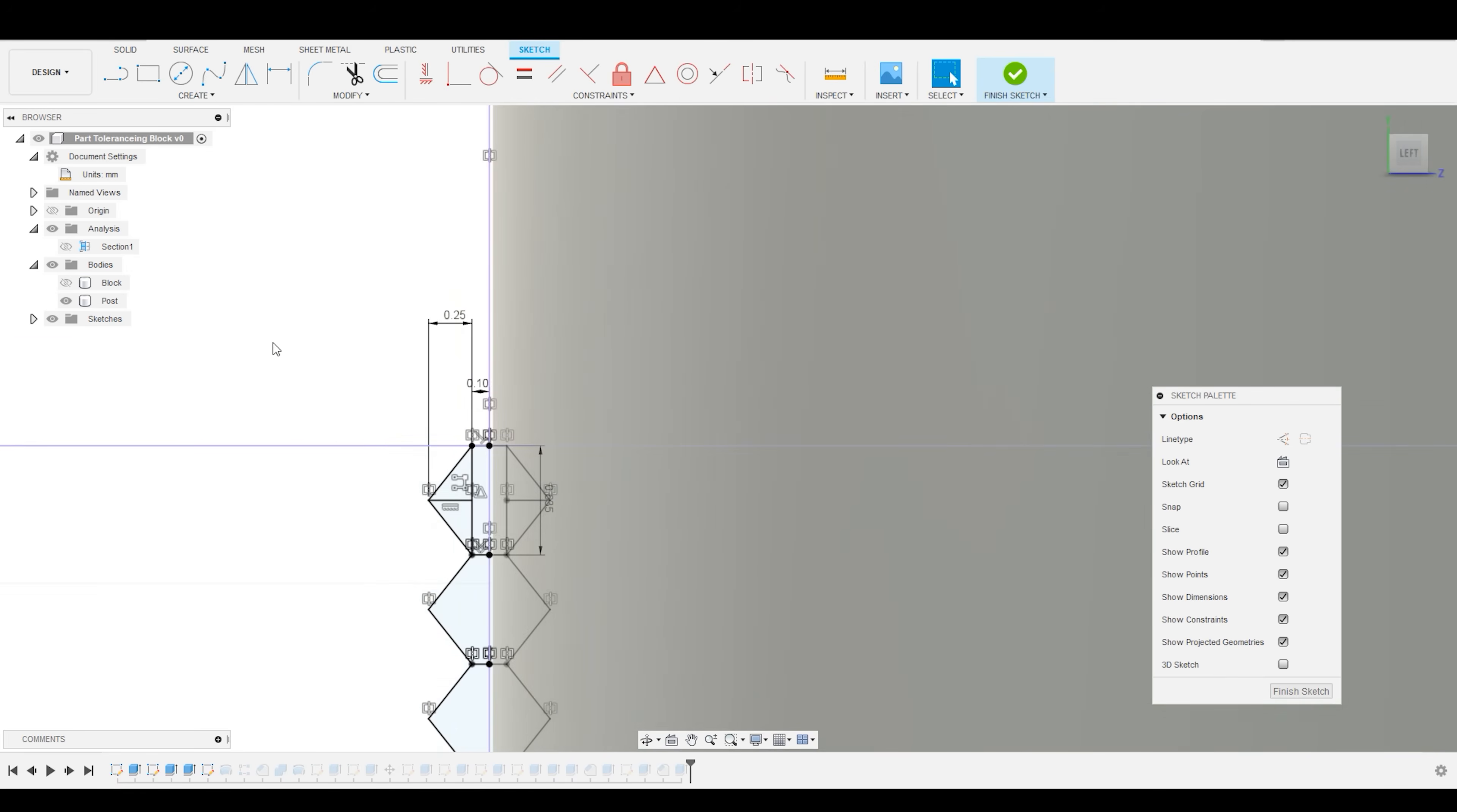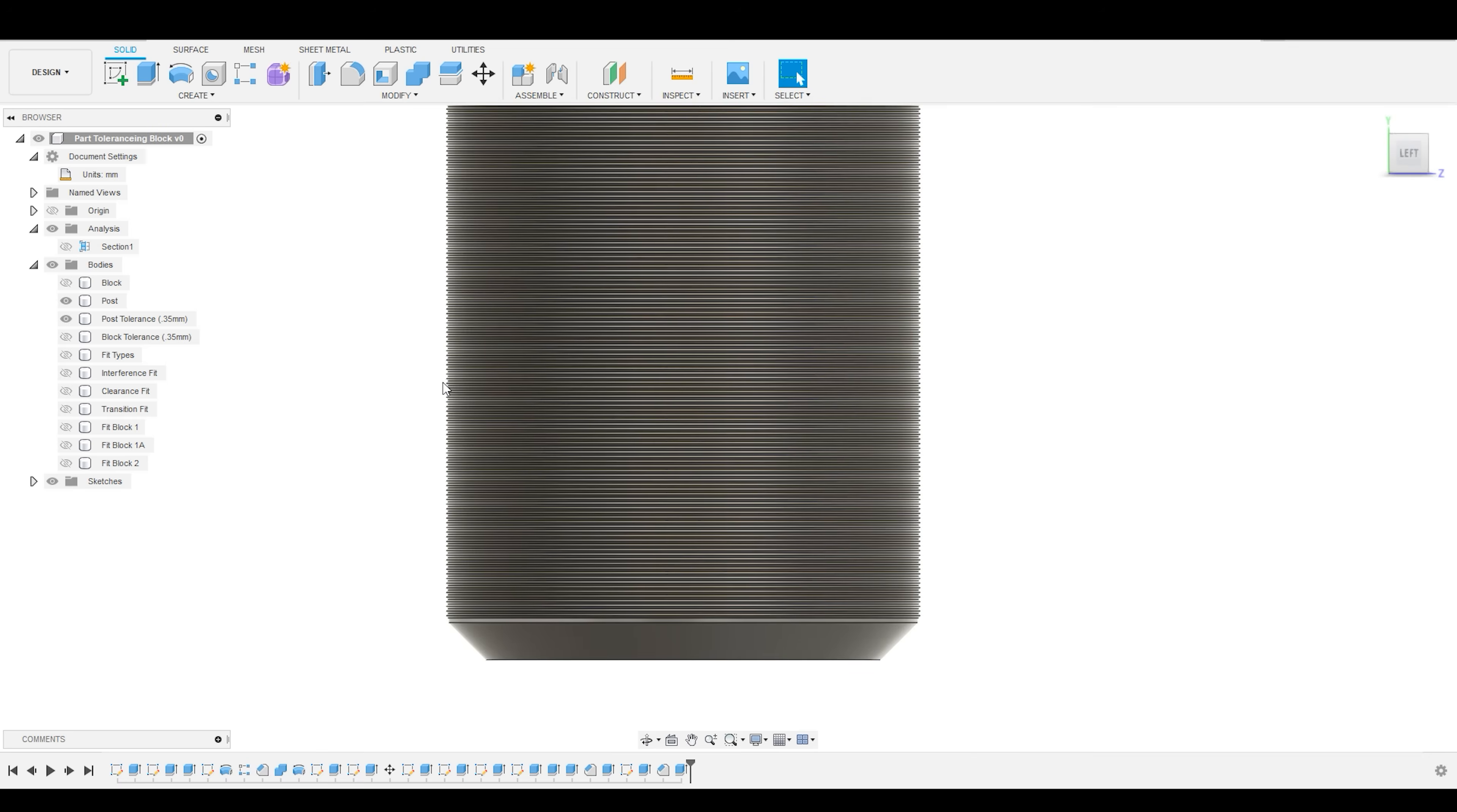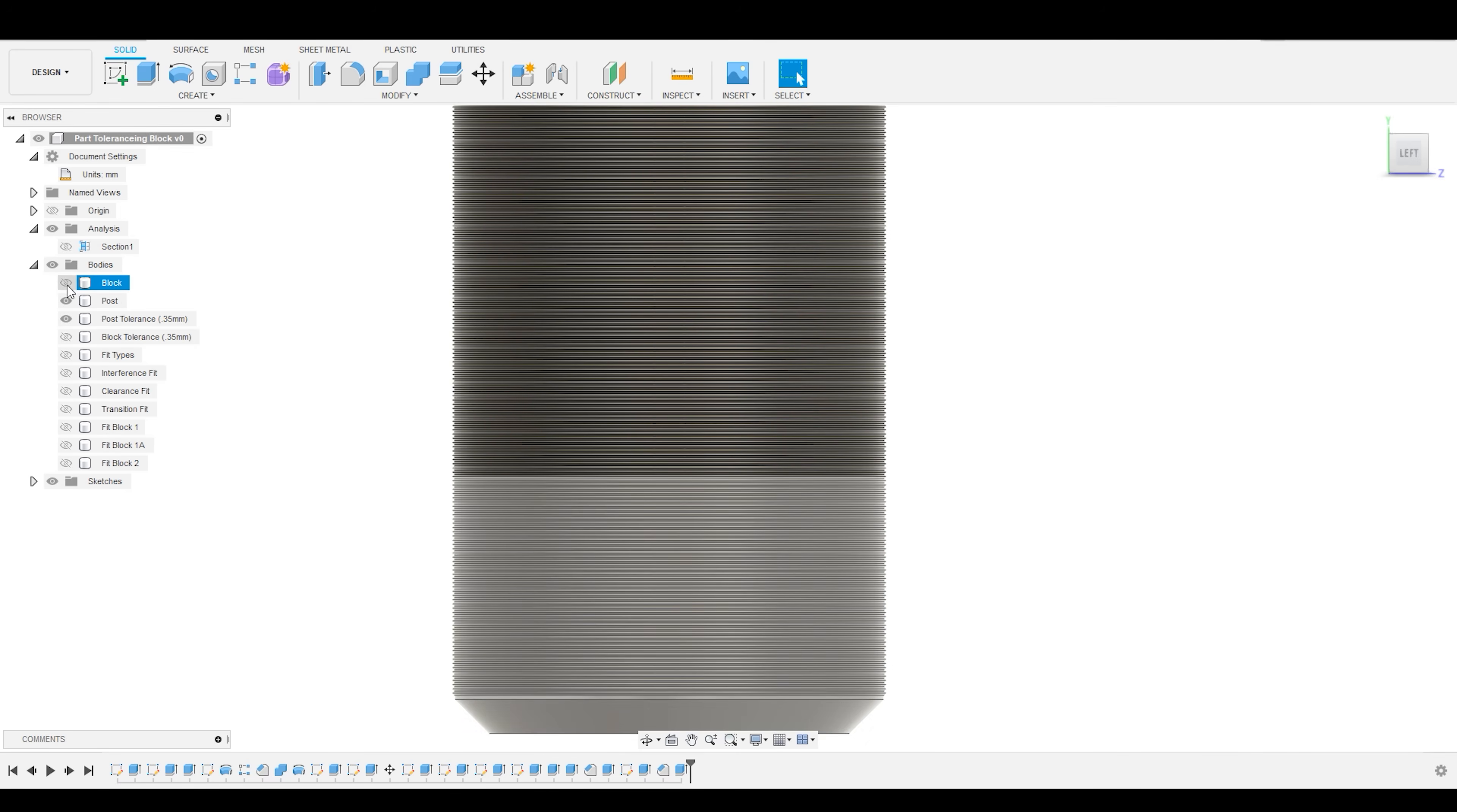And that divergence from the quote-unquote true dimension that you specified is known as the part tolerance. Now, I've created this artificially, but these little ridges stick out from the true dimension by 0.35 millimeters. That's really small. If you pull out your ruler and look at how wide a millimeter is, and then think about 0.35 of that, it's very small.